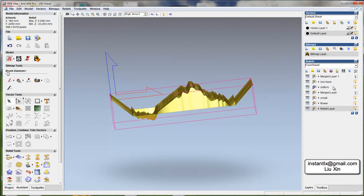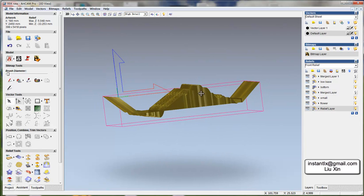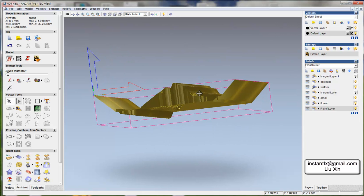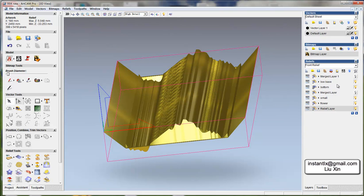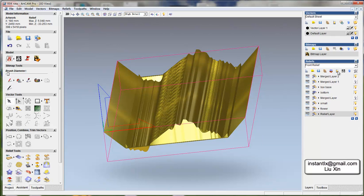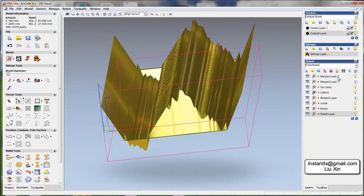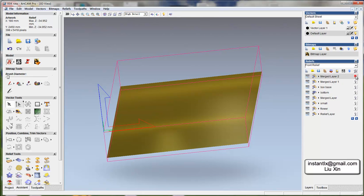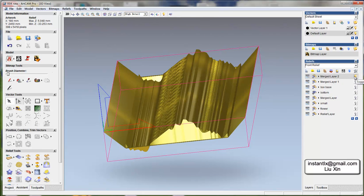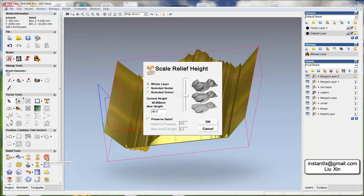So in this way we've resized the whole relief and then all we need to do is just to merge visible. And we turn off others, only leave this one on, so now we can get the height of the relief.